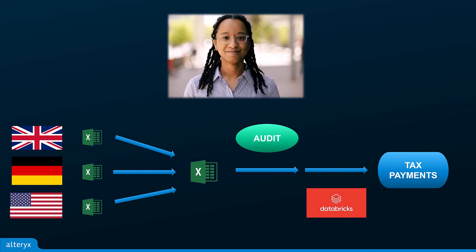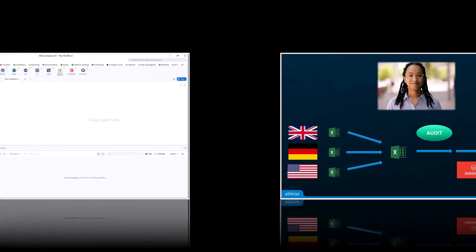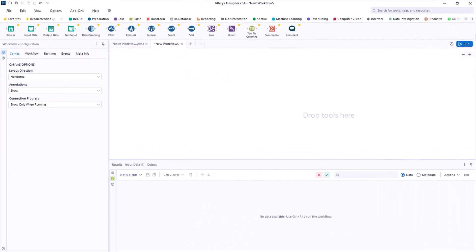If your tool of choice is Excel, your first step is probably a call home to let them know you will be late for dinner. Well, let's see how Alteryx can get you home early. After all, it is Taco Tuesday.